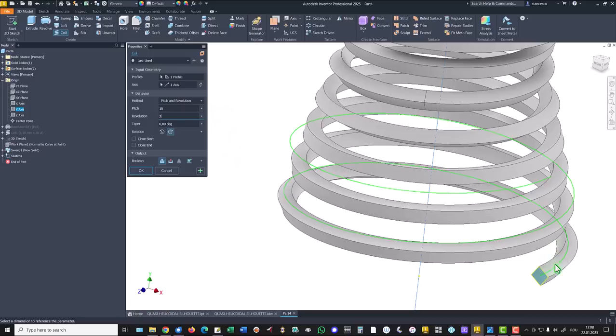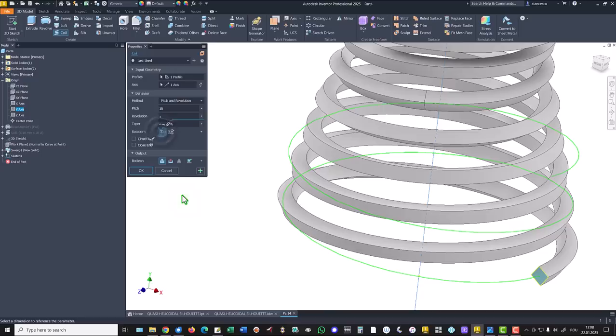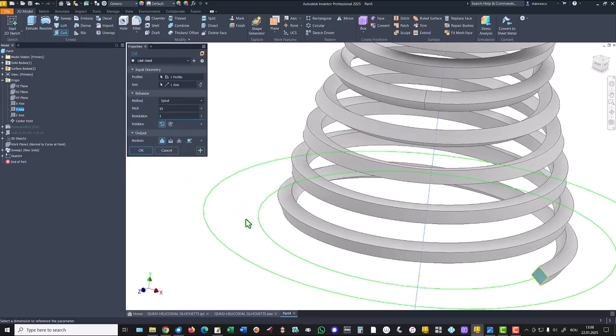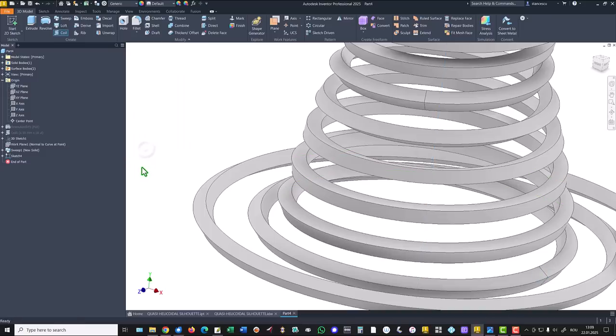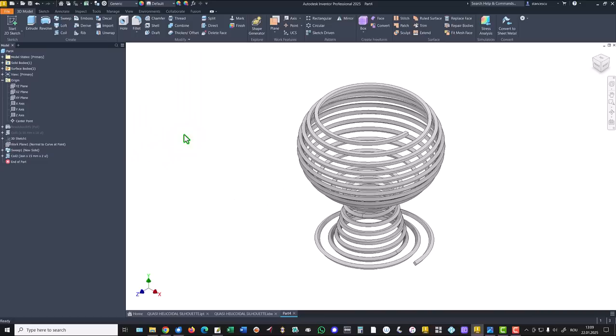But not this direction. We can select right or left. We want to the left. But not pitch and revolution, spiral. You see it starts from here and goes on. That's all my friends.